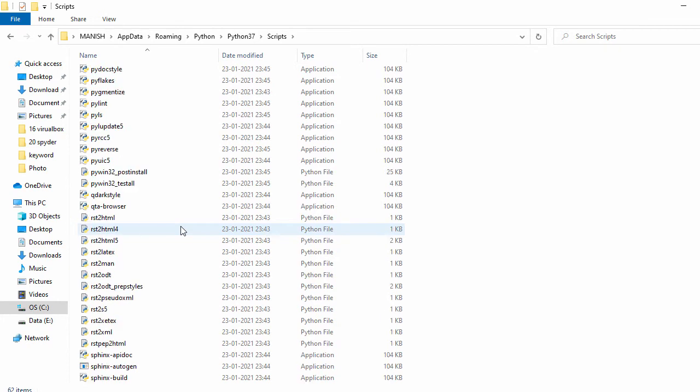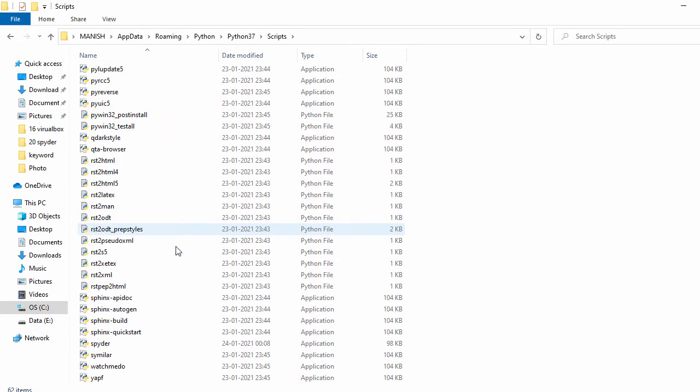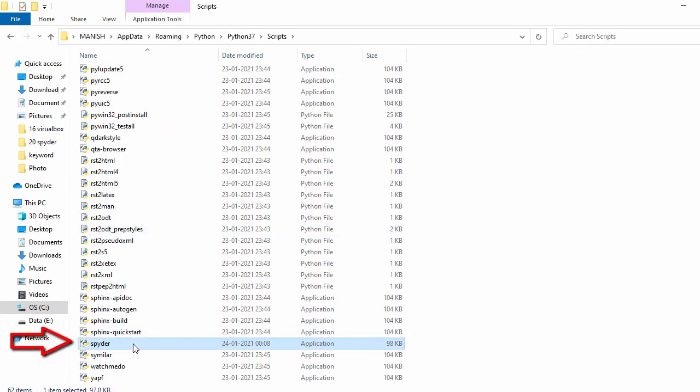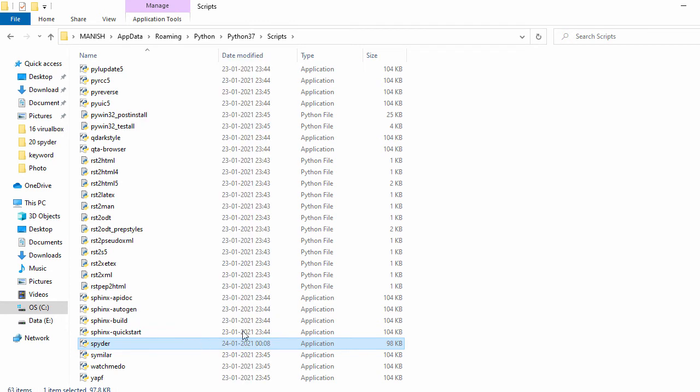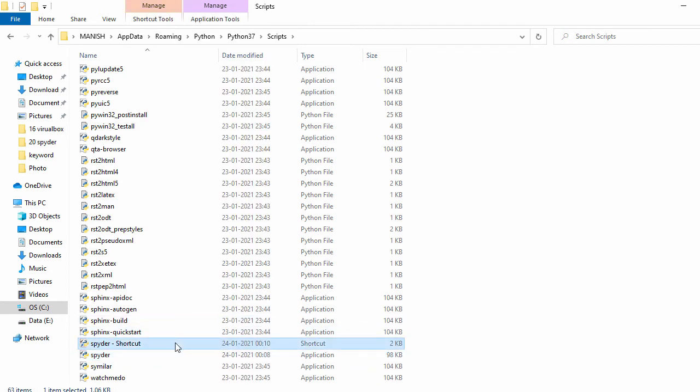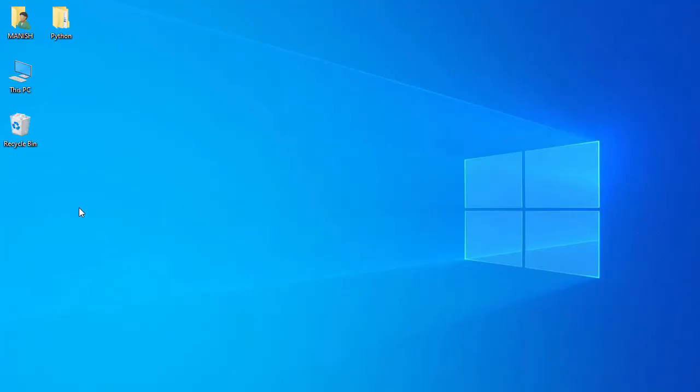And inside the scripts I have this spyder. So now let's create the shortcut for this one. So I right click on this one and say create shortcuts. So I have this shortcuts, let me copy the shortcuts and paste on my desktop.